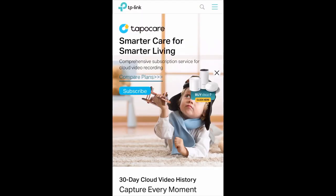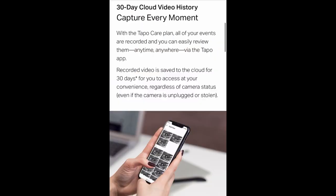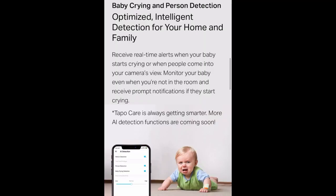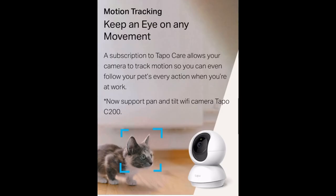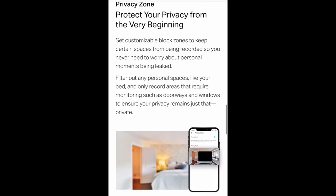Featuring TapuCare, now we have cloud storage, motion tracker, and so much more.